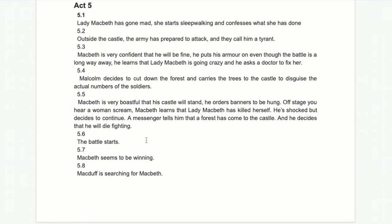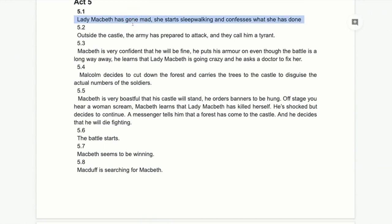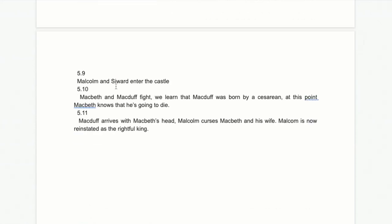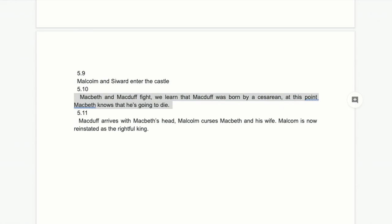If you're highlighting from Act Five, the key scenes are 5.1, 5.4, 5.5, and 5.10. Hopefully that's been useful — knowing the full story of Macbeth and all its details within 50 minutes is a pretty impressive feat. Hopefully you're feeling more confident about Macbeth and will enjoy the rest of this course. It's one of my favorite plays and I love Shakespeare, so I hope you enjoy it too.